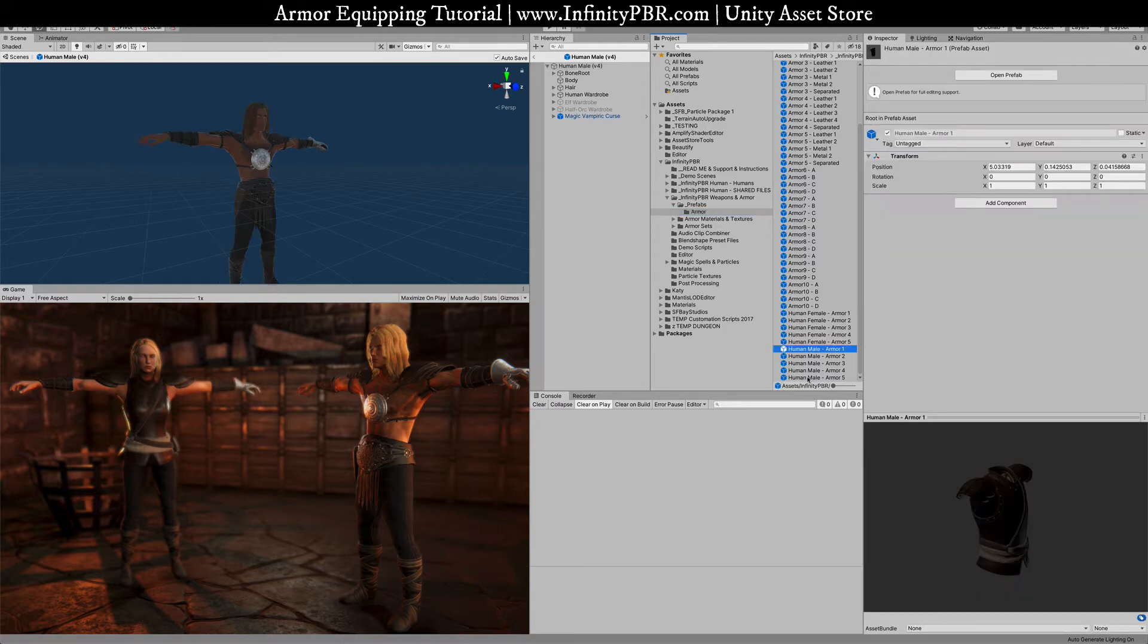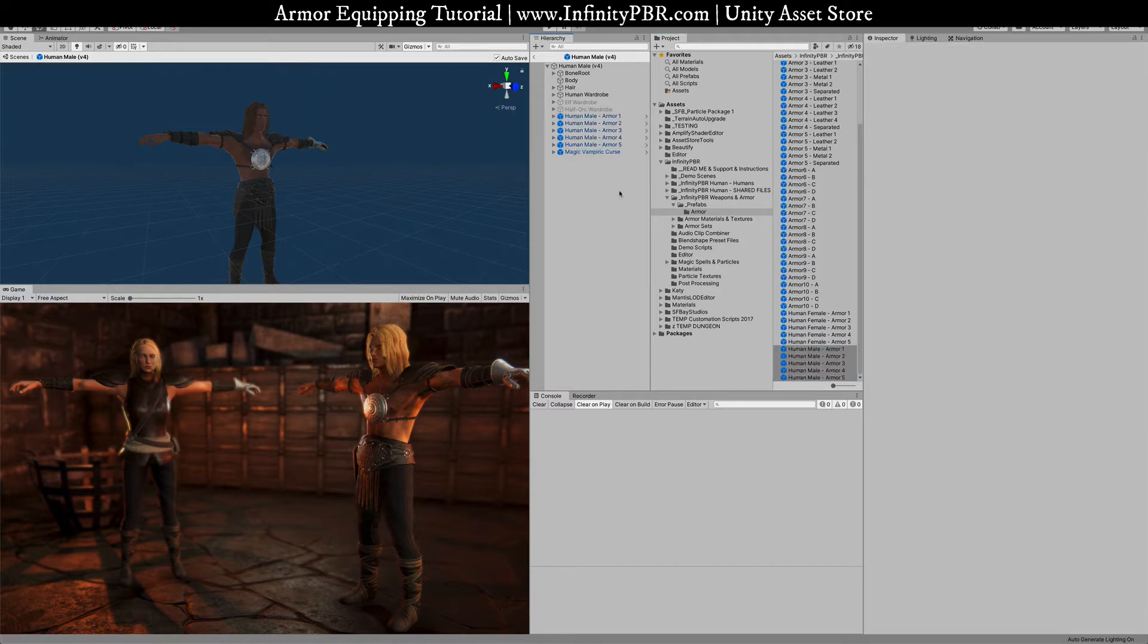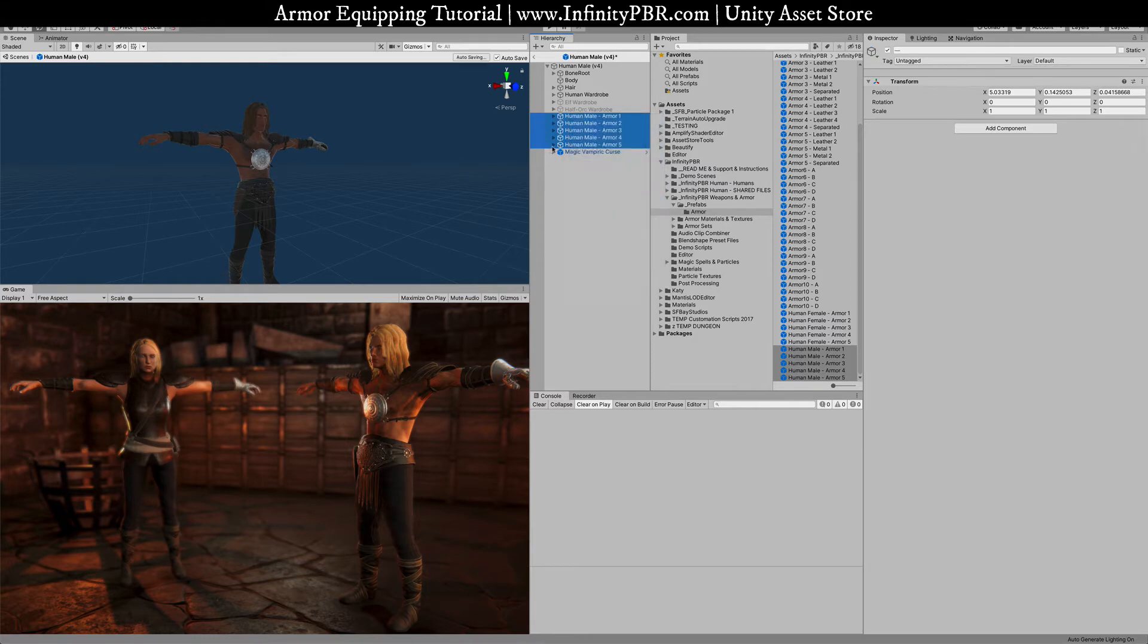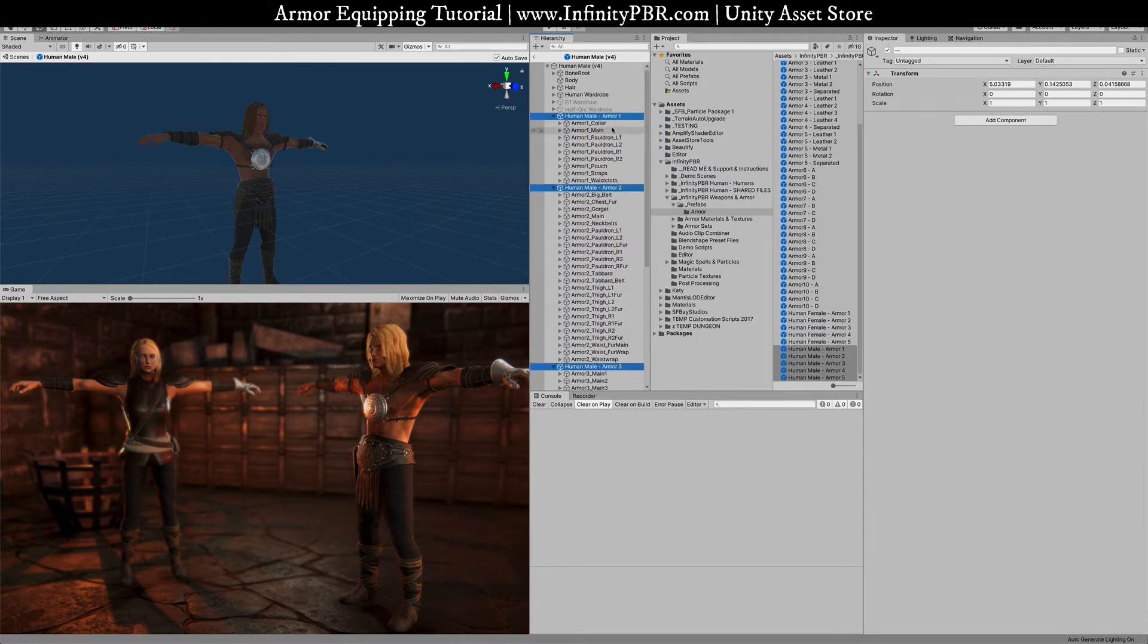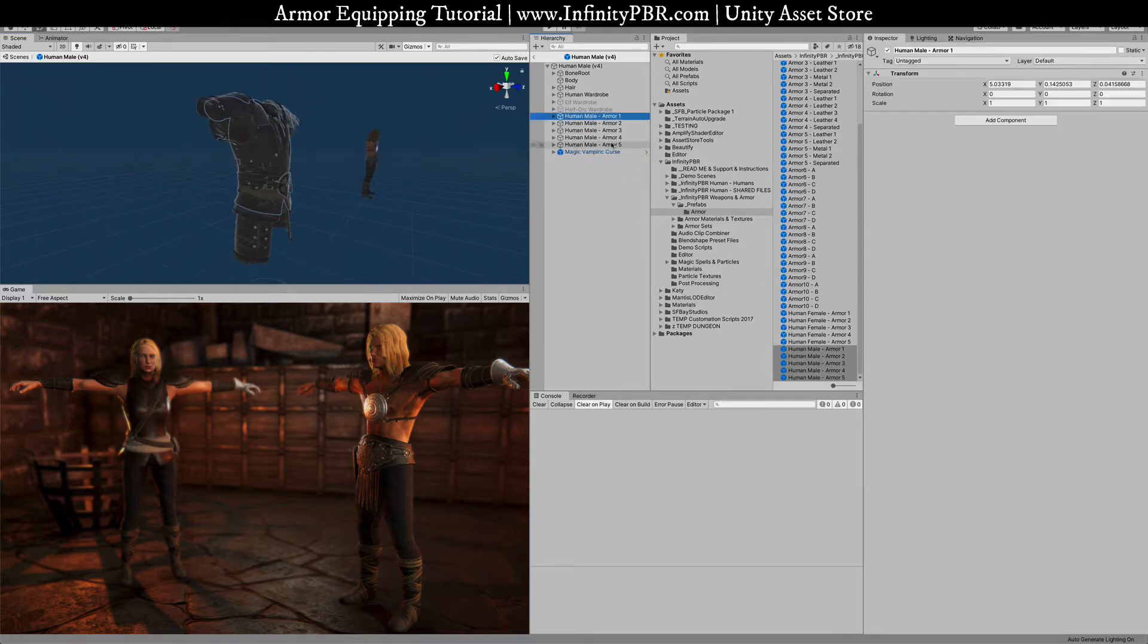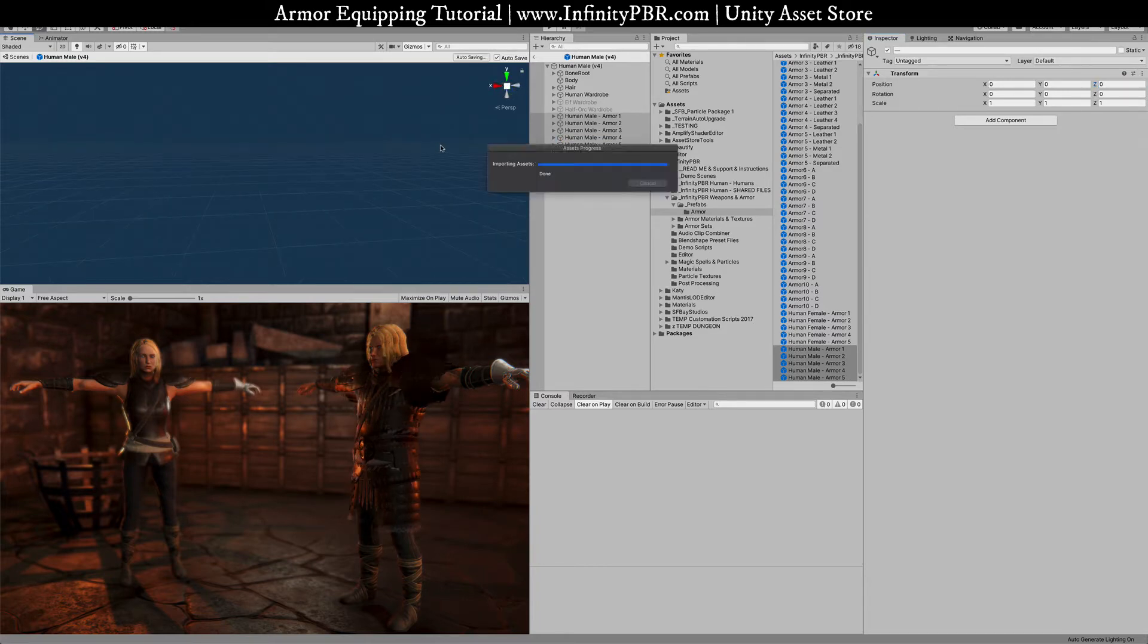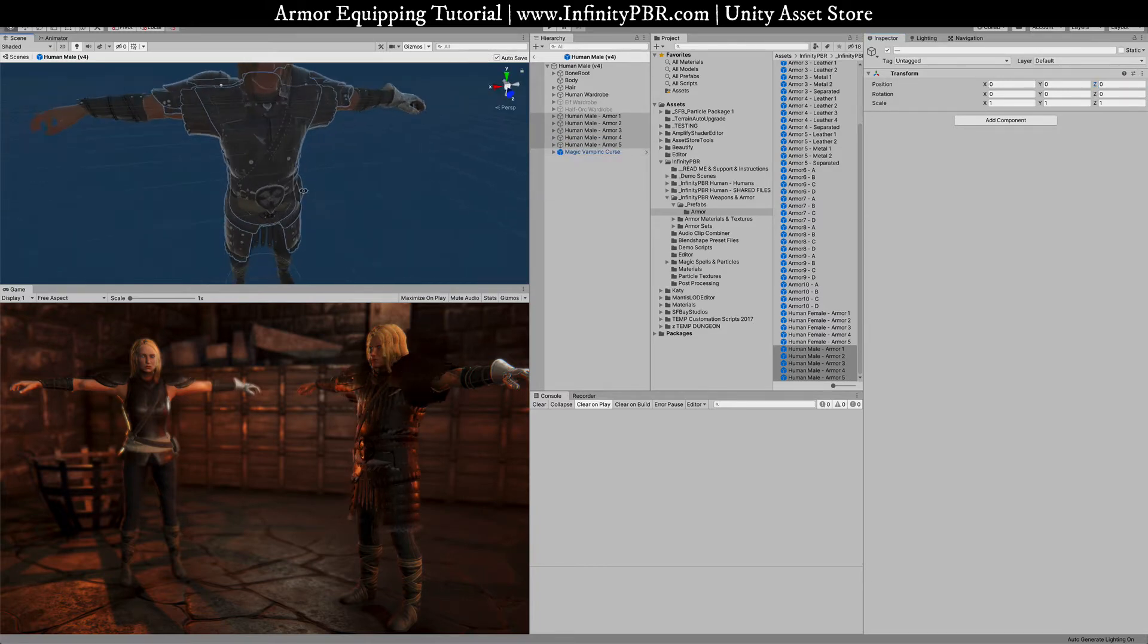So I'm going to take these five here. I'm going to drag these over to the human and we'll put them down here. The first thing I'm going to do is select these right click and say unpack prefab completely. That will allow us to work with these and not have to worry about their prefabs. Alright so the armors are over here. Just bring them zero zero zero zero these out and they should be in the correct position on the character.